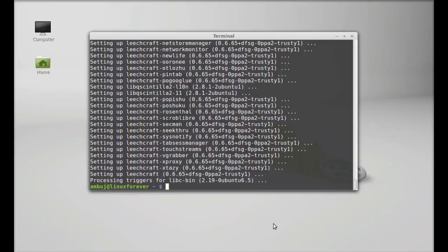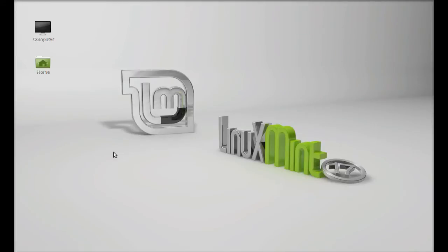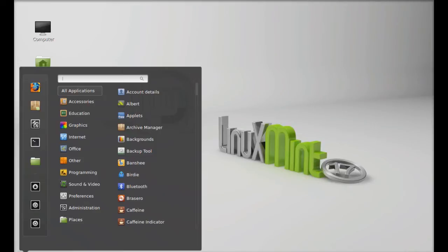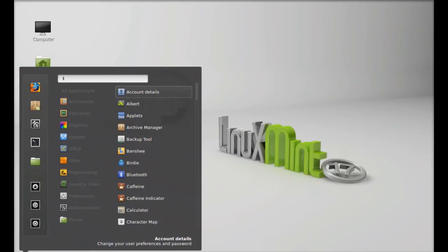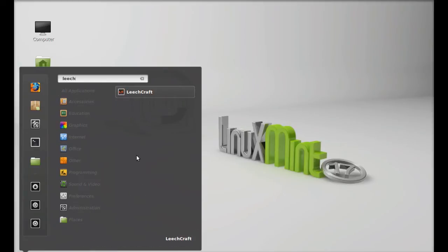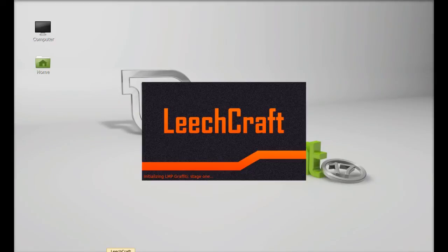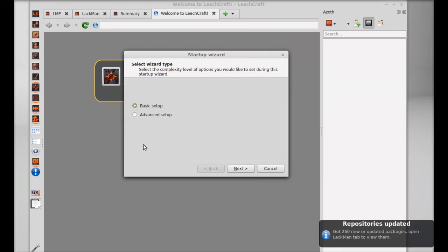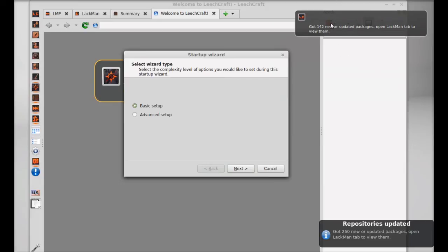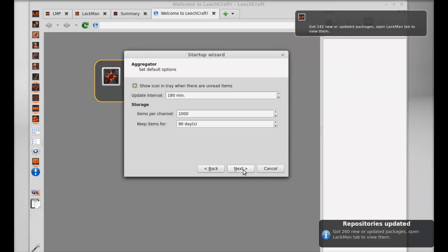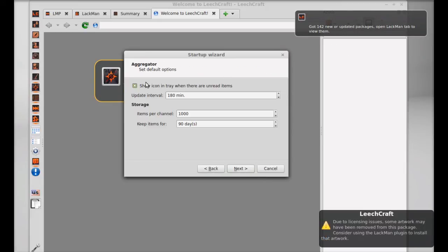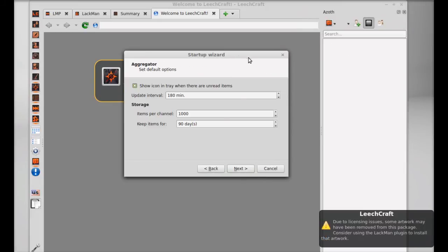Leachcraft is now installed. You can launch it from menu. Click on menu and you can search for Leachcraft. Let's launch this. This is the basic setup wizard. Click on Next, just go through this setup.